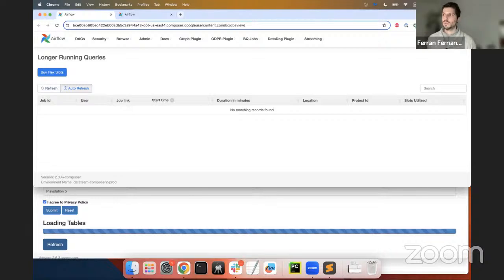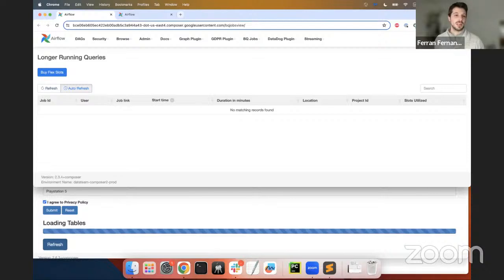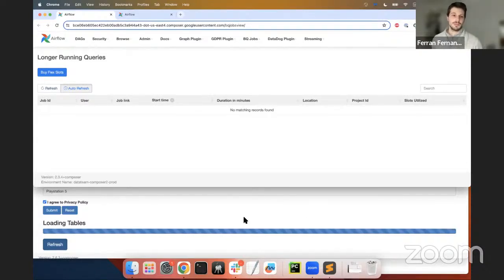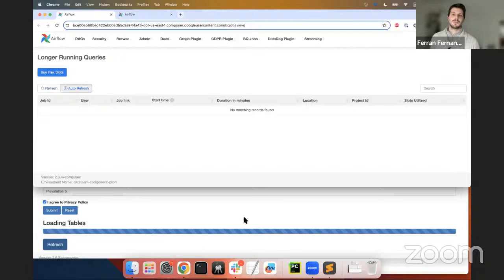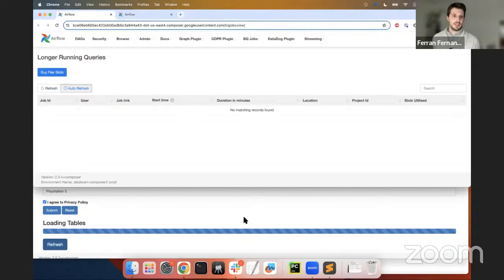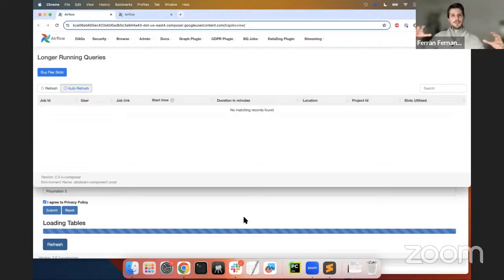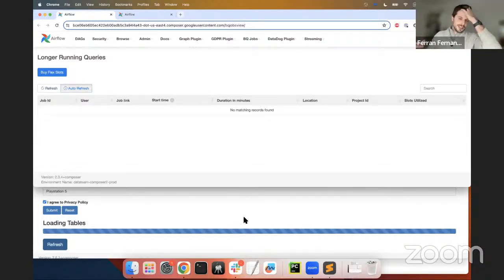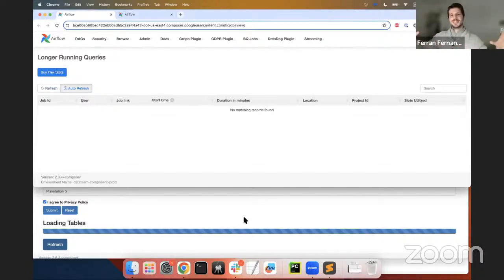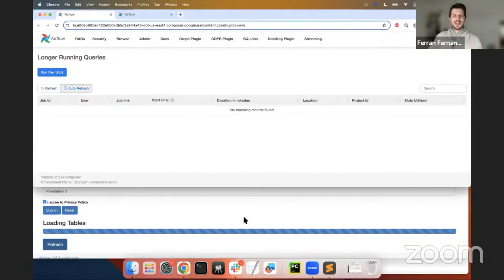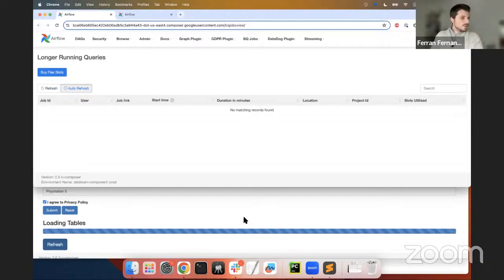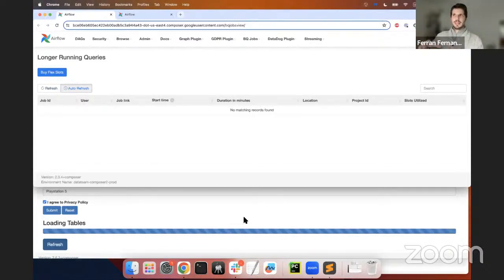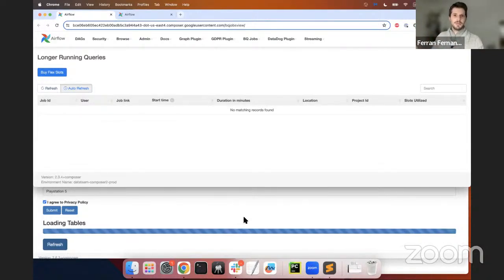So we use this, for instance, as Beck is showing at the moment, to monitor our long-running BigQuery queries. At the moment, we don't have any, but it should show there. It has the auto refresh button there. So let's say because of whatever reason, we start seeing a spike in the number of BigQuery queries running at the moment that take longer than expected. It's not that we have to jump around different UIs. We are data engineers, and our favorite UI is the Airflow UI. So we want to have every single thing in the same place so we don't have to jump around.